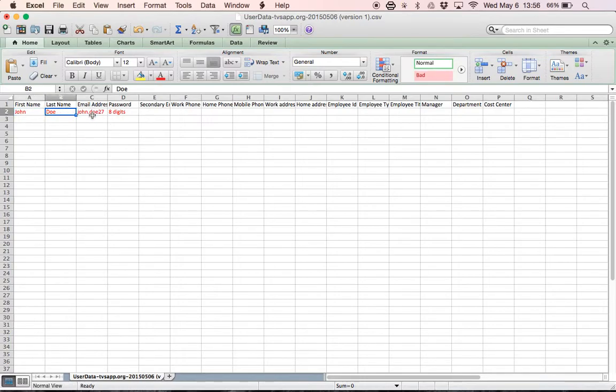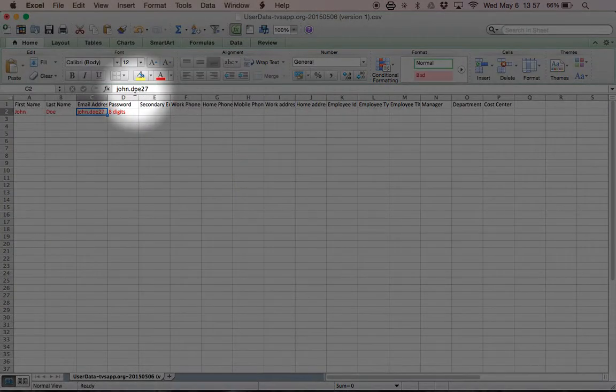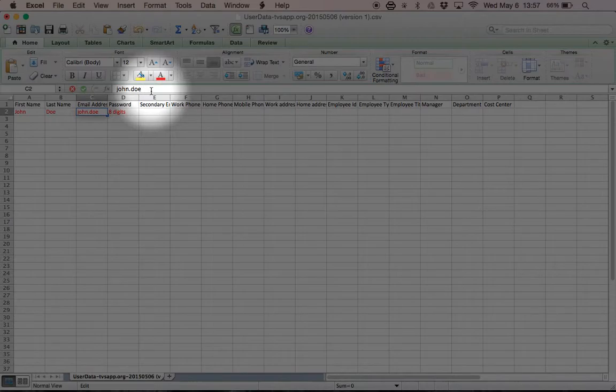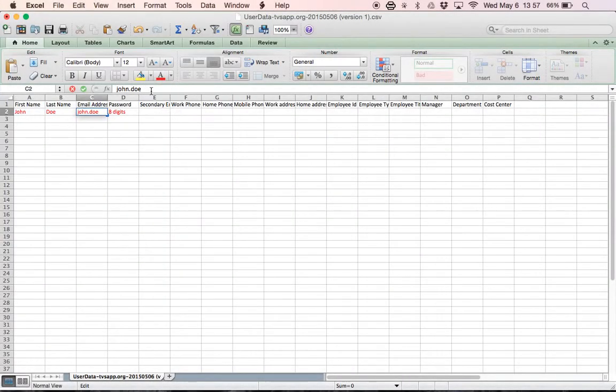Now, in the email address, I suggest putting their first name dot last name, as you can see here. And you're also going to need to put some kind of number here, maybe your room number. I'm in room 27, so I'm going to put 27, and that way students with the same name don't get confused.